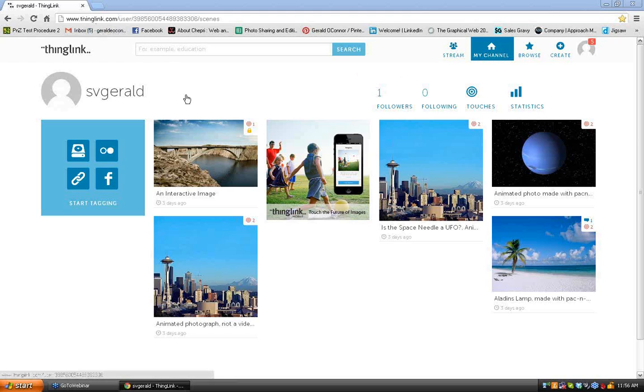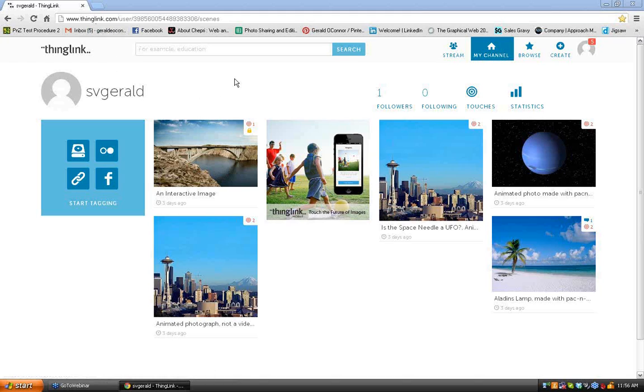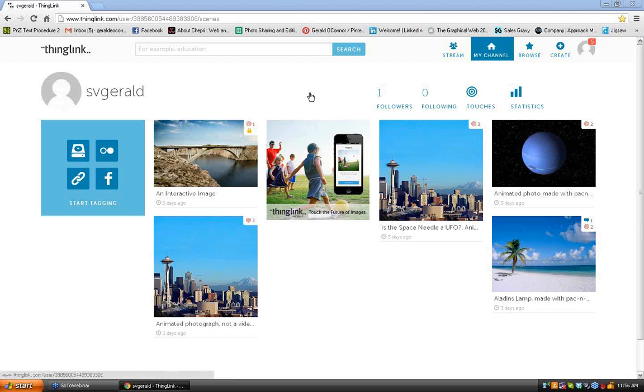It's very quick to do. Once you do, you can pick your own username. You can see here, I'm SVGerald on this one. And so what we're going to do is show you how to post a link to one of your animations on other sites.